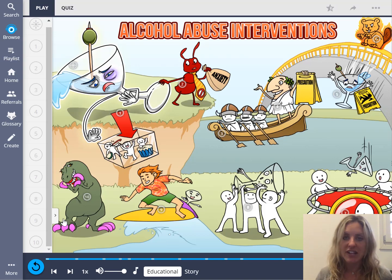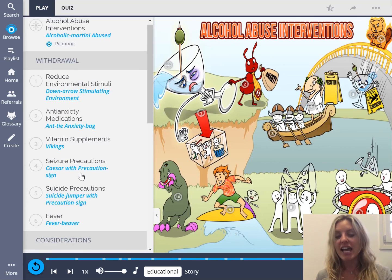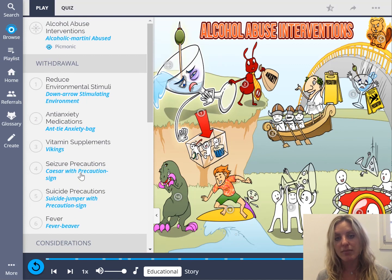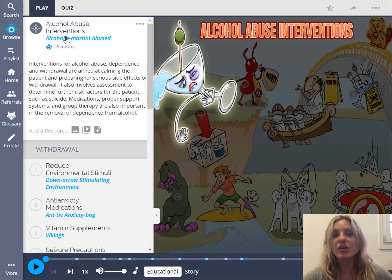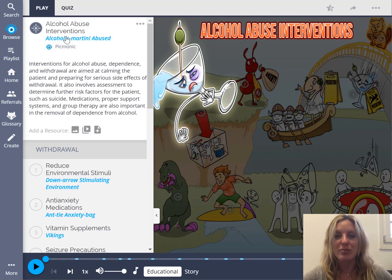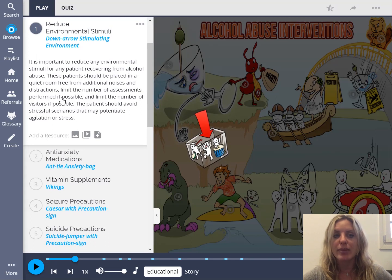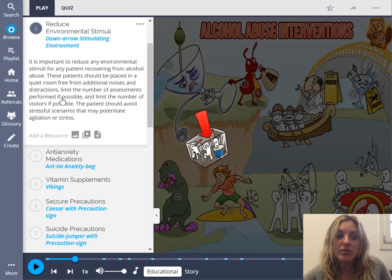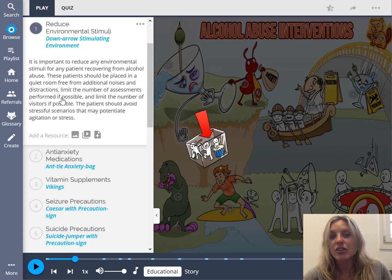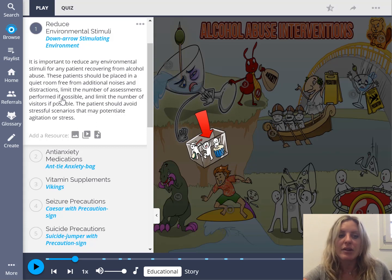Pulling up the alcohol abuse interventions Picmonic, I'll see the fact list on the left — each fact corresponds with a character in the main image. Many of these characters reoccur in the Picmonic library to help you tie it all together. Scrolling down to withdrawal, one key point is that you want to reduce environmental stimuli. You do not want to place the patient in a crowded room — that's going to cause a lot of anxiety. They need to be in a quiet room with a limited amount of stimuli. I can automatically cross off the last answer option that said to put the patient in a room with a lot of people.